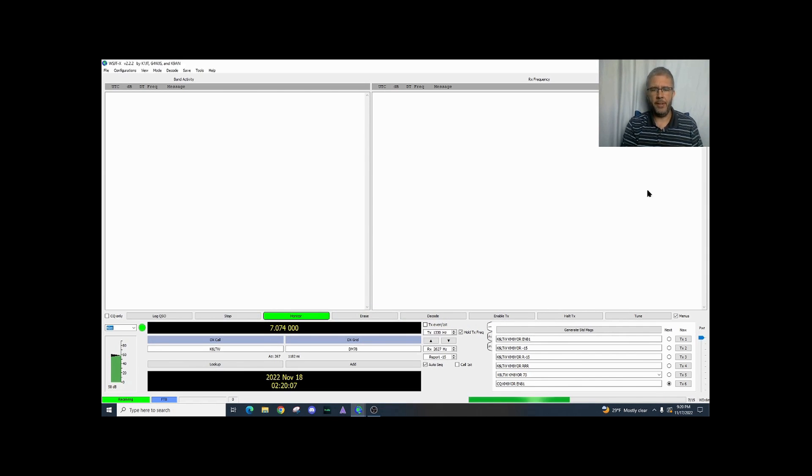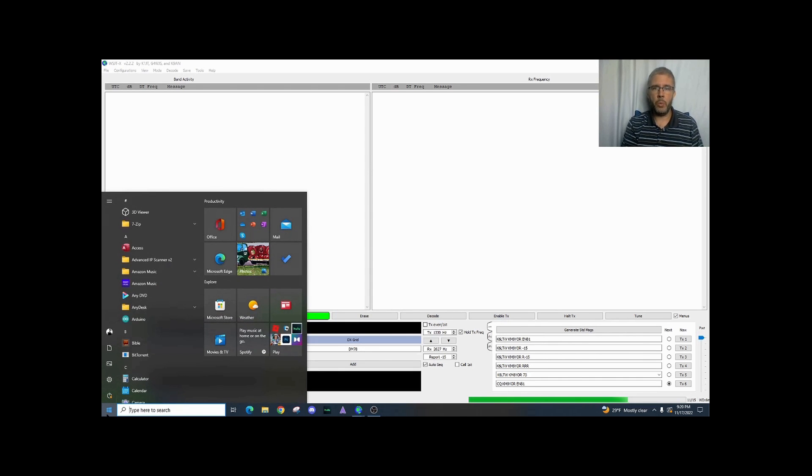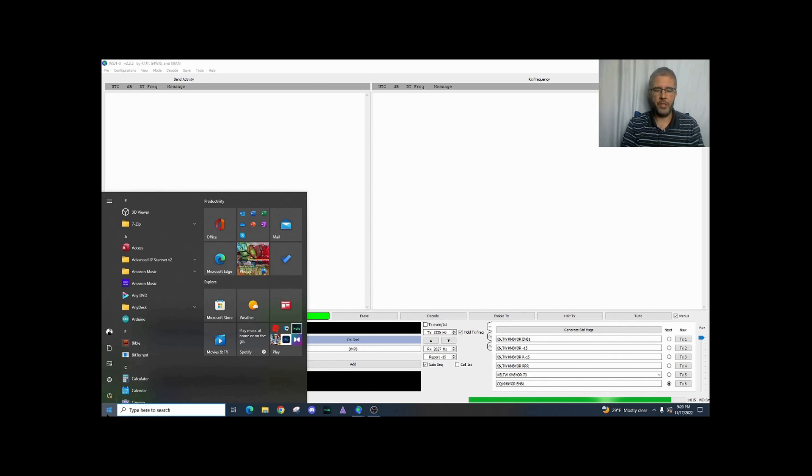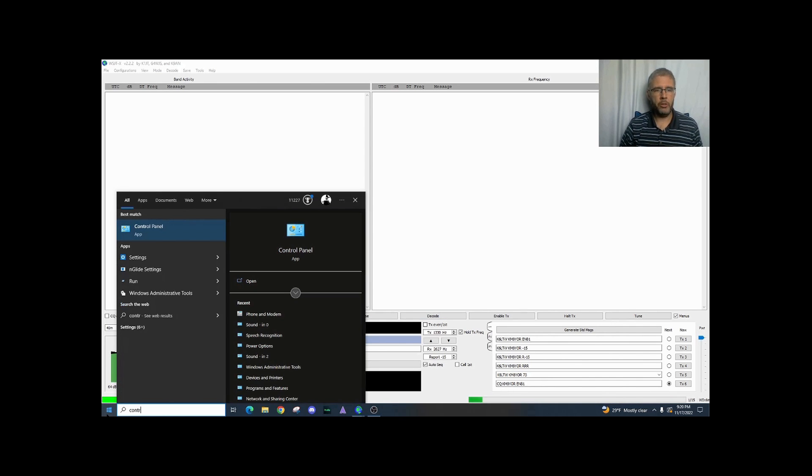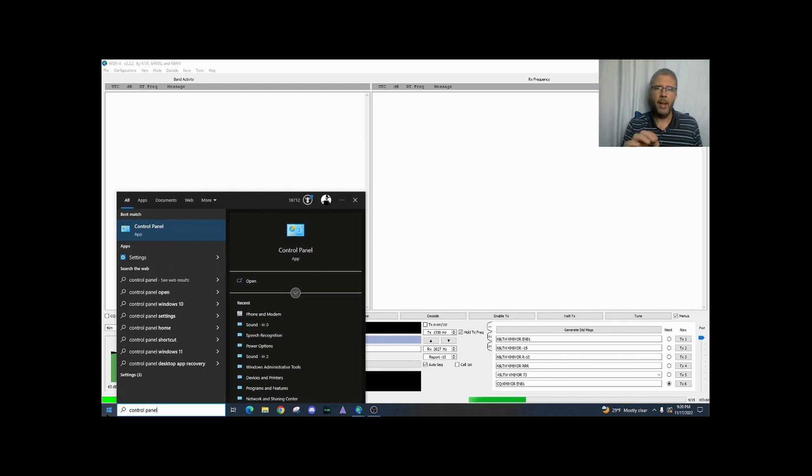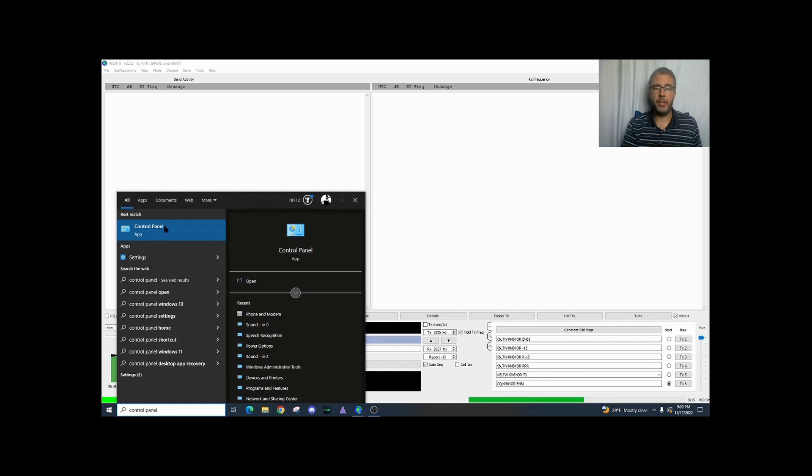So the next thing I'm going to do is go to my start menu and this does work in Windows 10 and Windows 11 and I'm going to go to control panel. At the time of this recording the control panel is still in Windows 11.